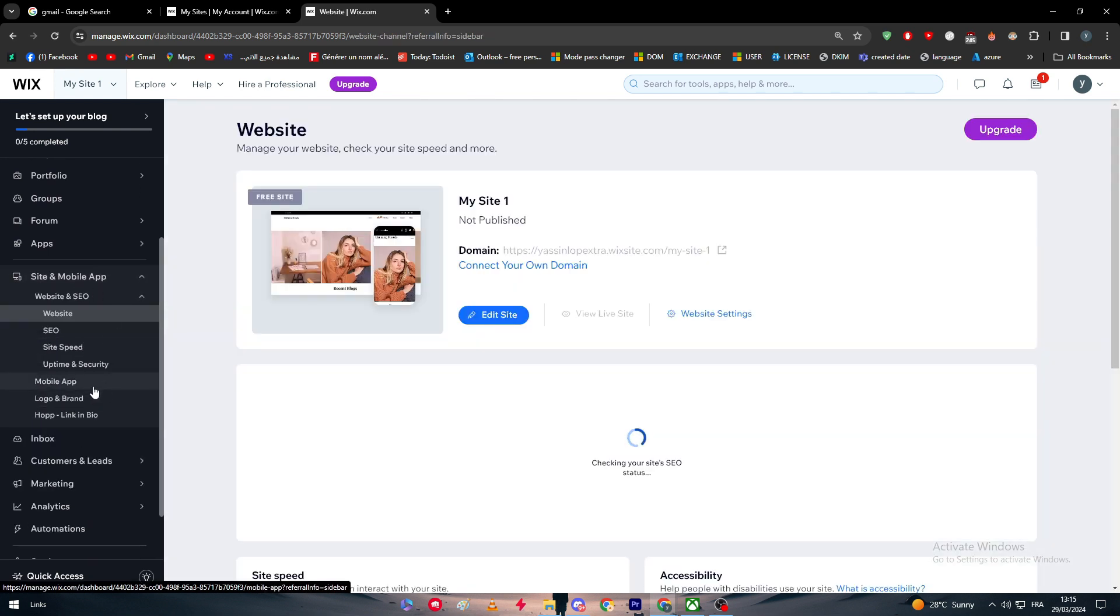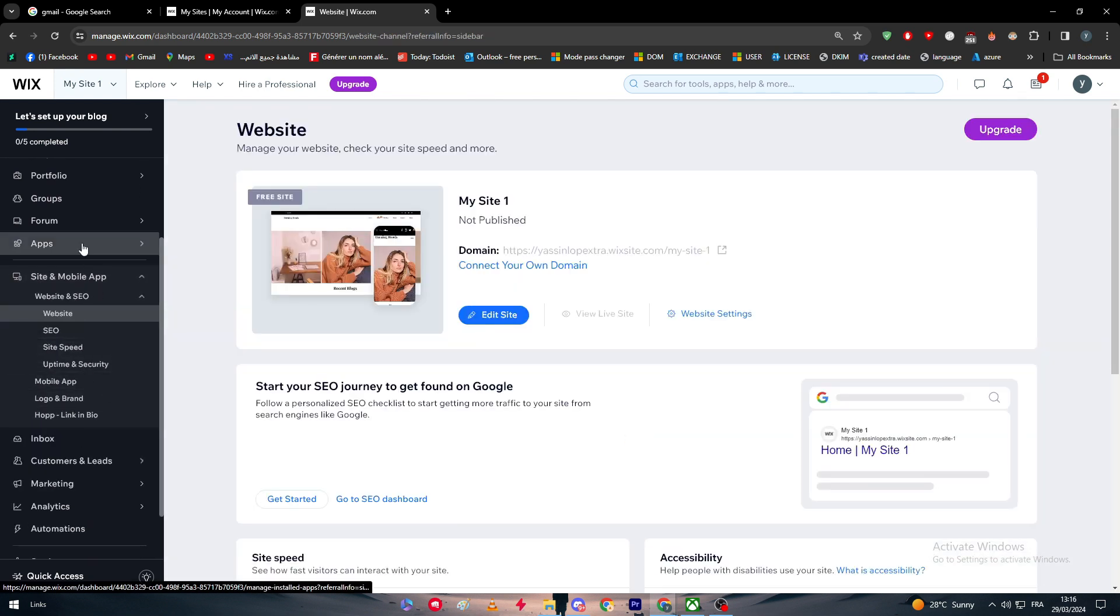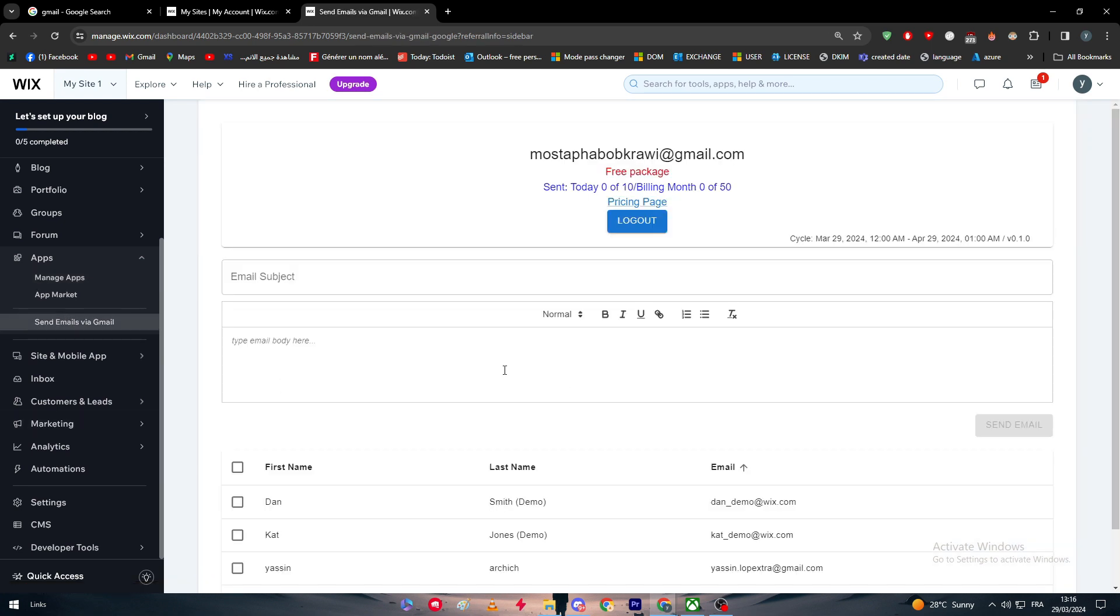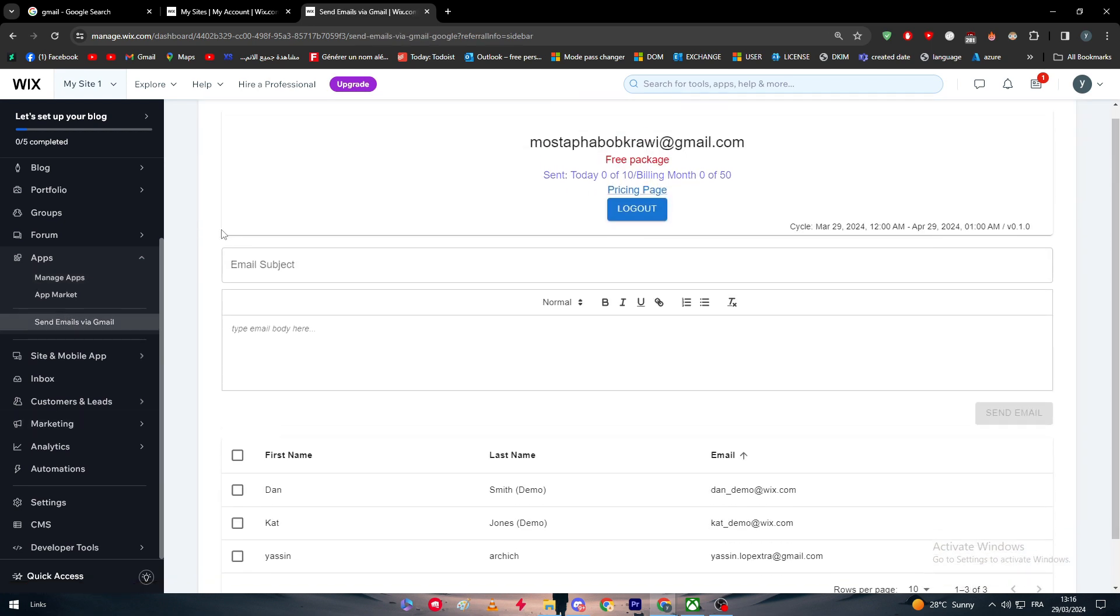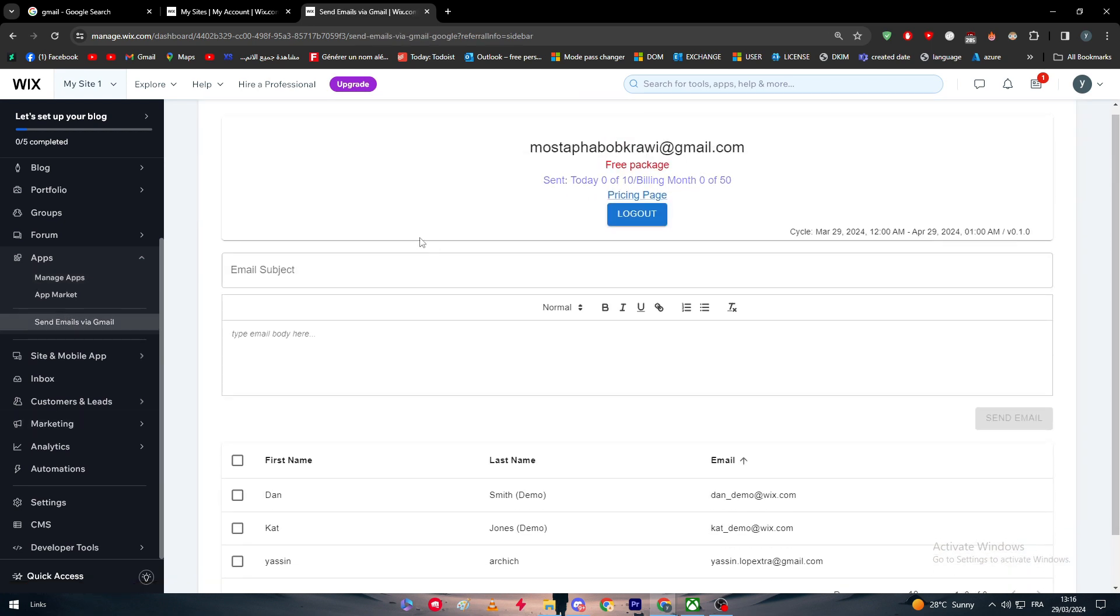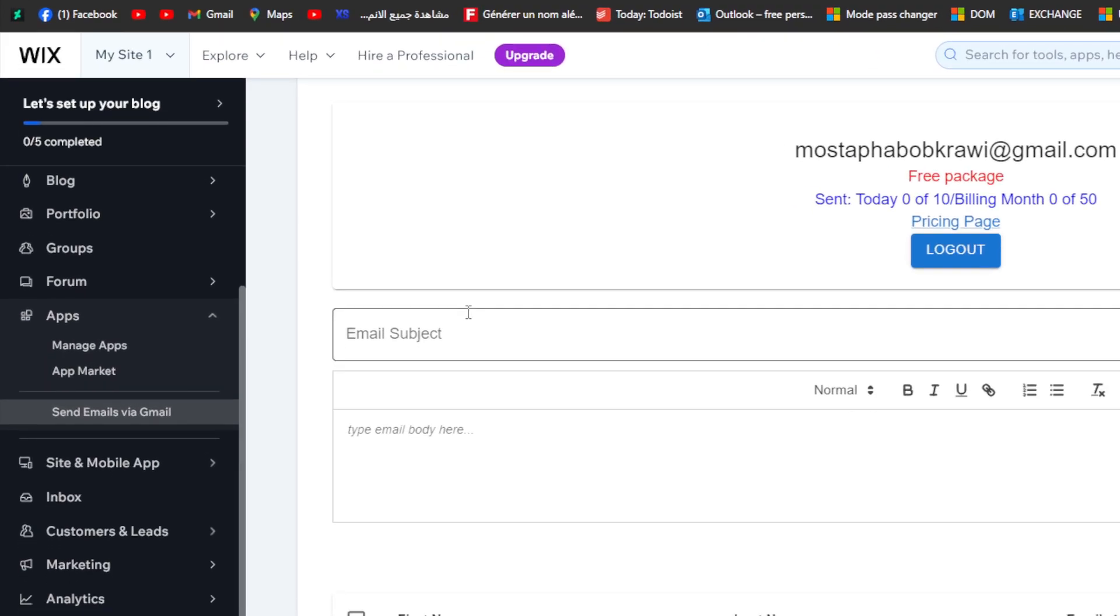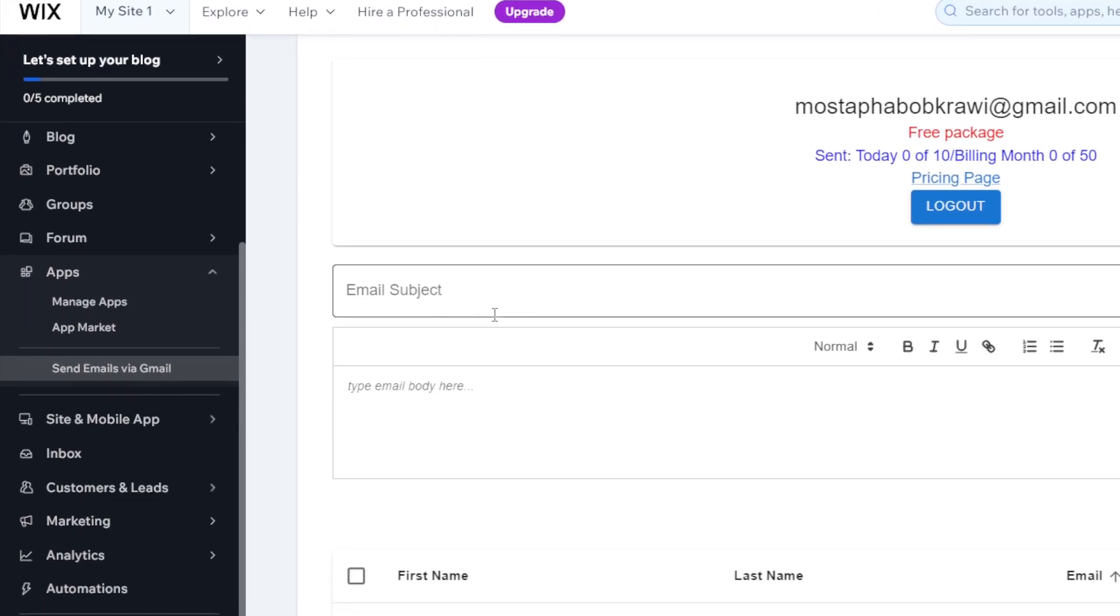Now, let's go back here. Let me just go to Apps and go to this specific one. Now, we can simply start using it. We have successfully now connected our Gmail with the Wix website. Now, we simply have to start using it.